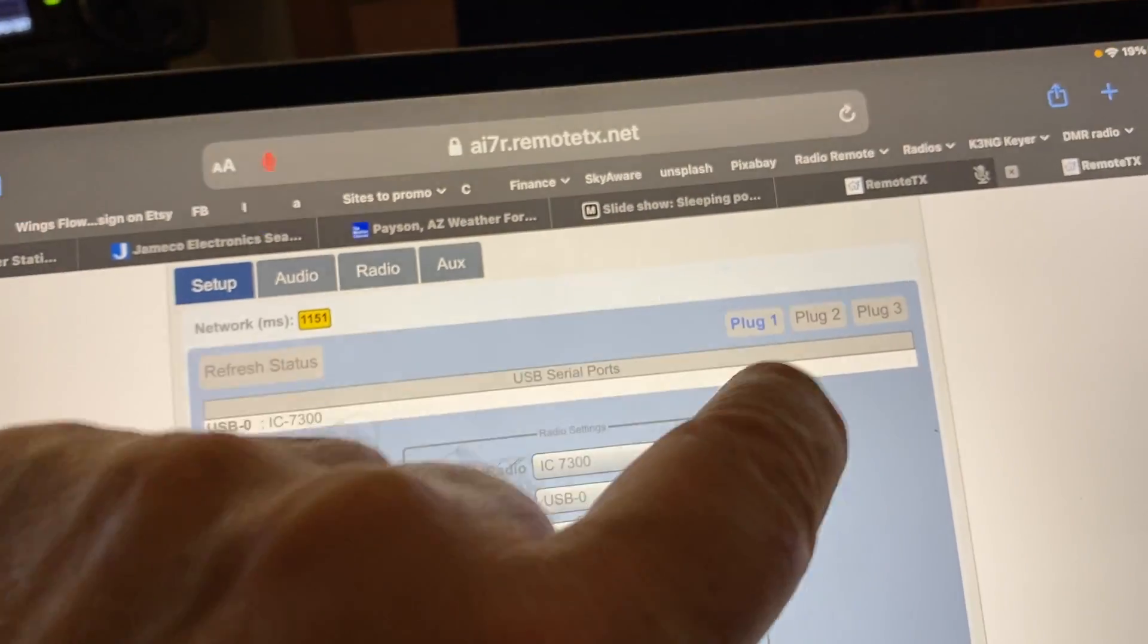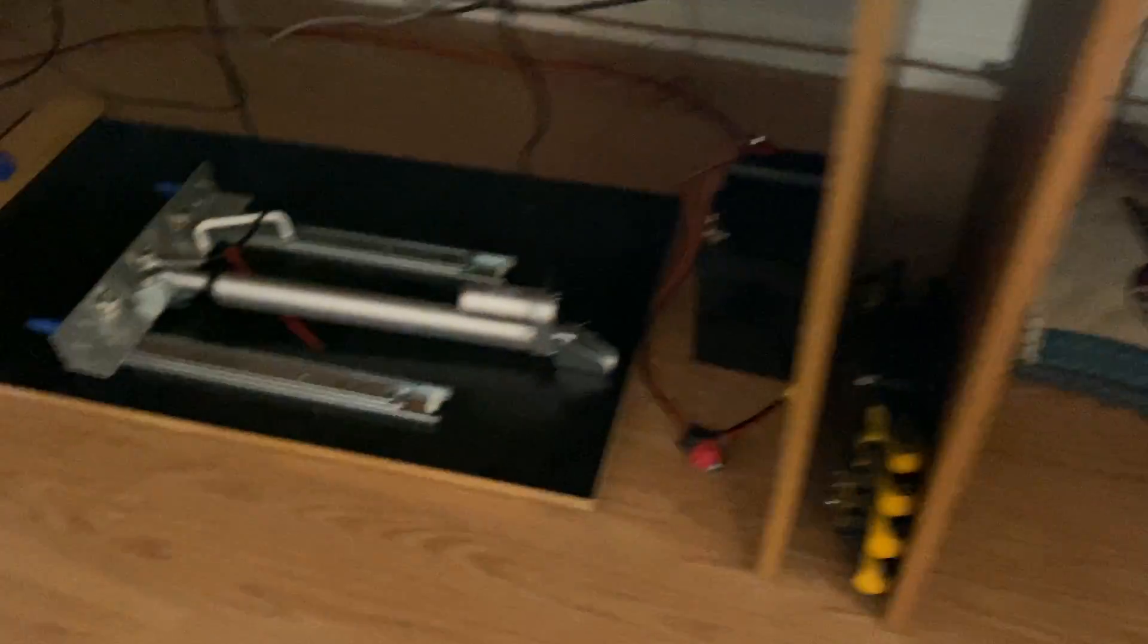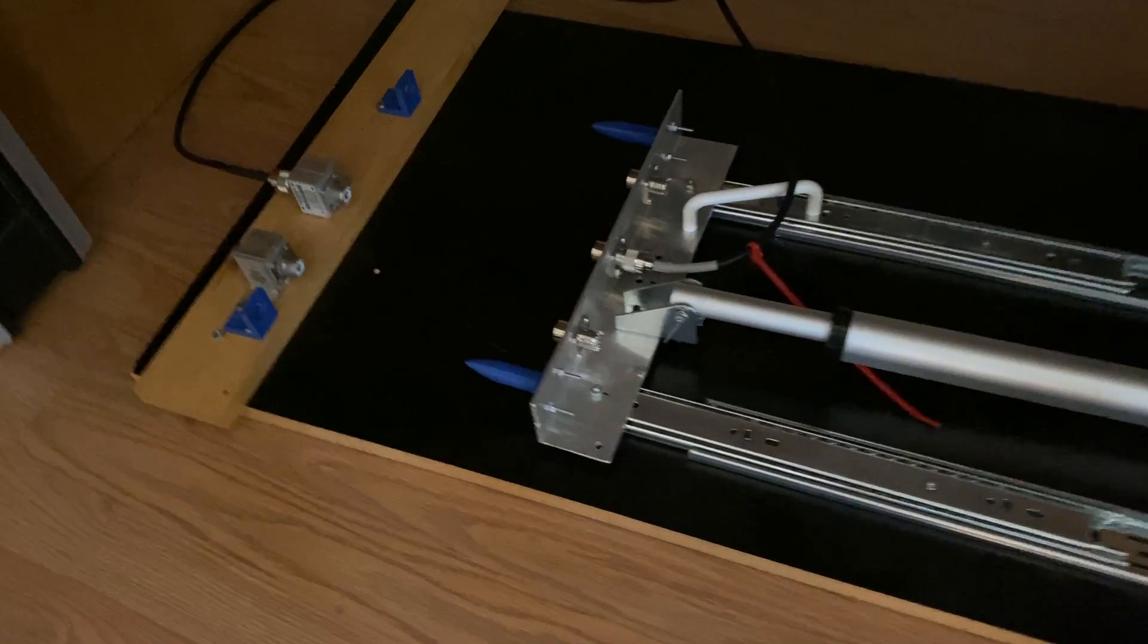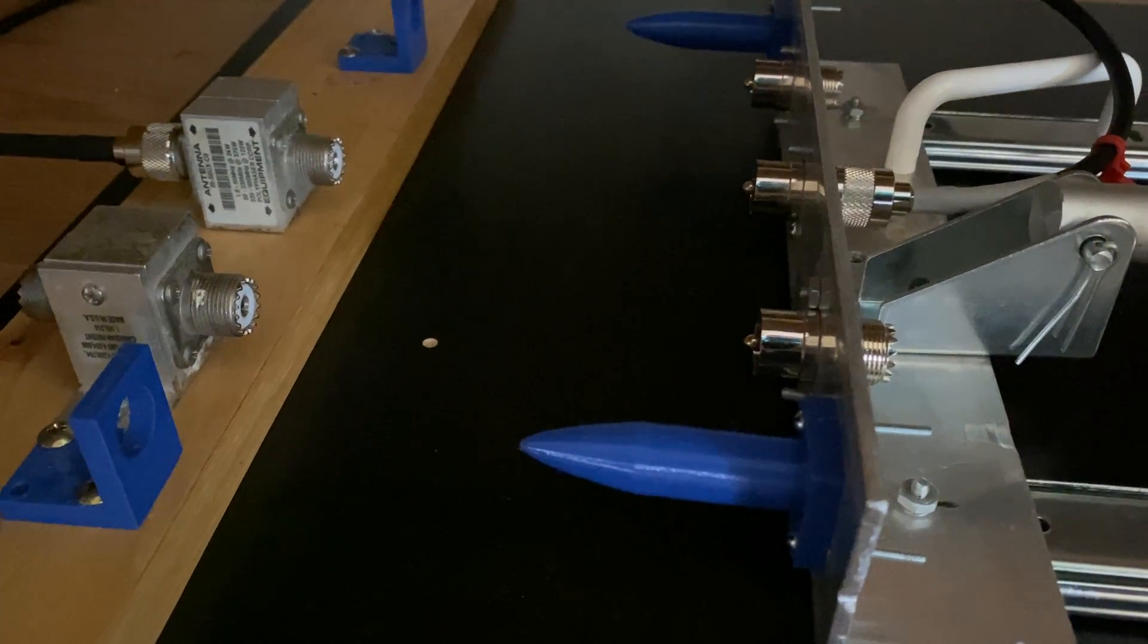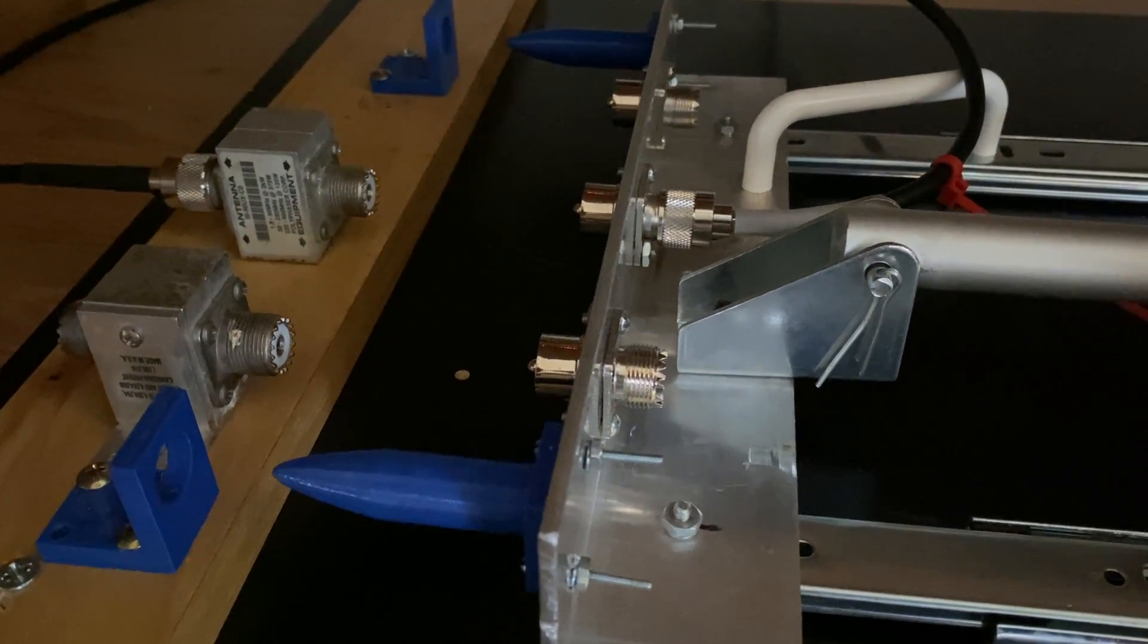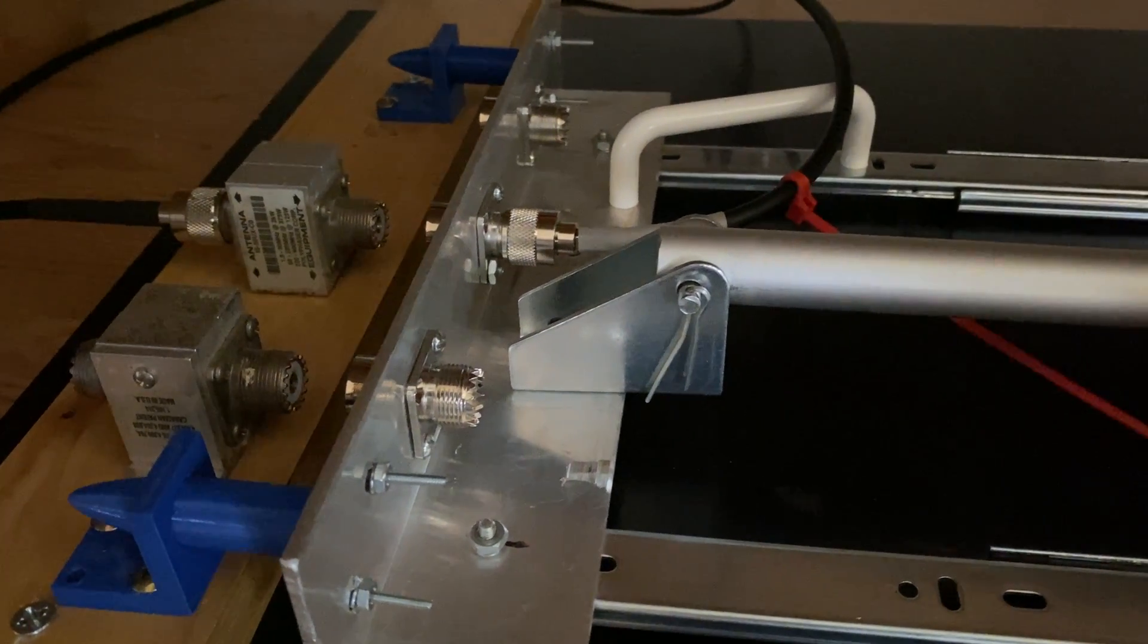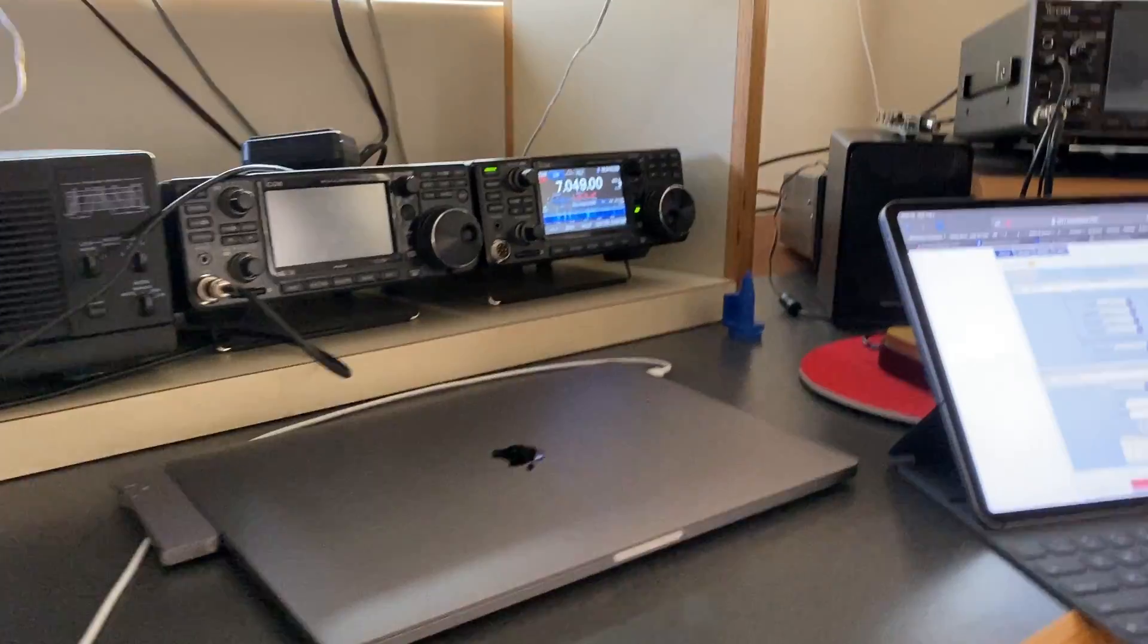My finger doesn't always work on this thing. There we go, now it's going the other direction. You'll see how it lines everything up here. Those little bullets go into those slots and line up the connectors. And you can hear the radio, it's hooked back up again.